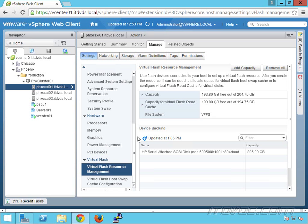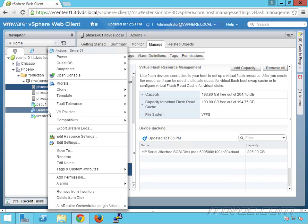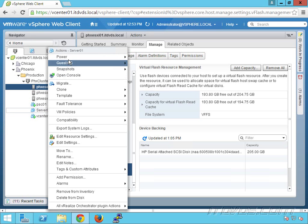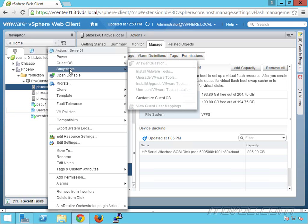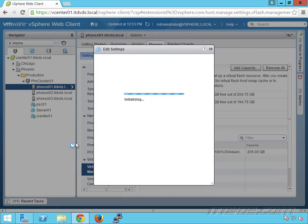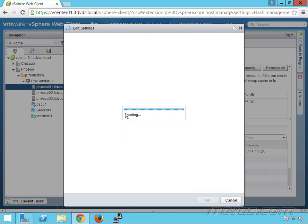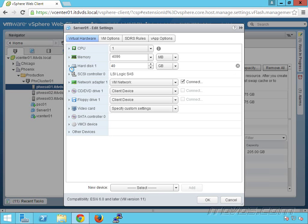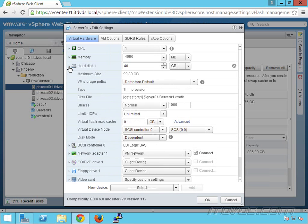We'll see how to do that more in depth when we go into virtual machine administration. But real quick, I've got a virtual machine here. Let's go to edit settings and expand out our virtual disk. Down here is virtual flash read cache, where we can specify how many gigs we want to use for this virtual disk as a read cache for that flash device we added.